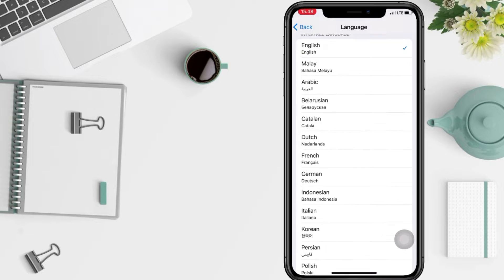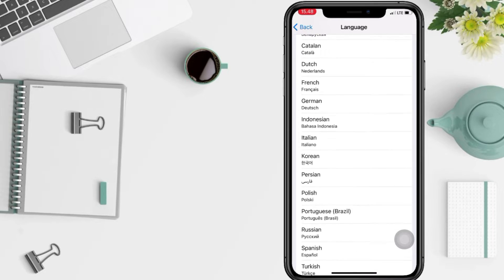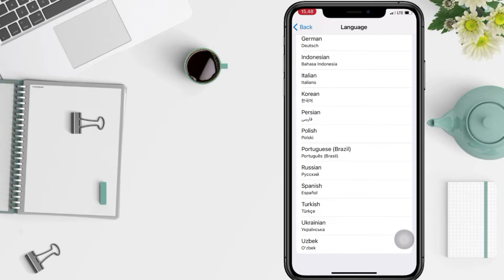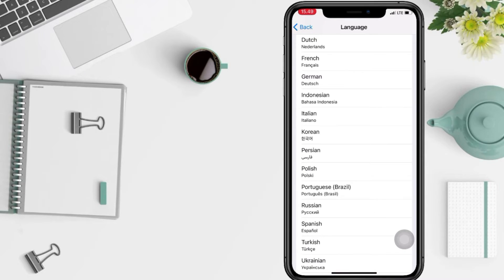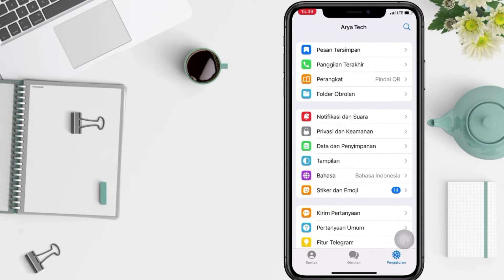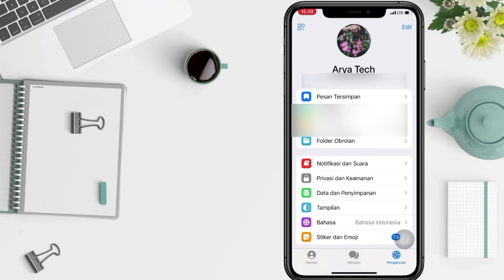Yeah, you just have to select the language that you prefer. Like here, I'm gonna choose Indonesian. And you just have to go back to the setting page, it will be automatically changed. Or here, I'm gonna try another language, I'm gonna change it to Korean here.